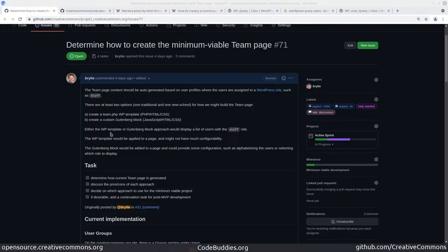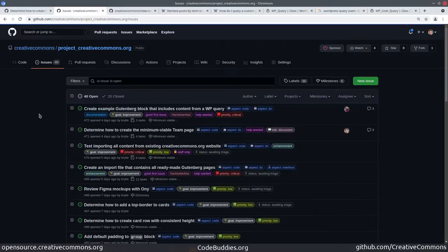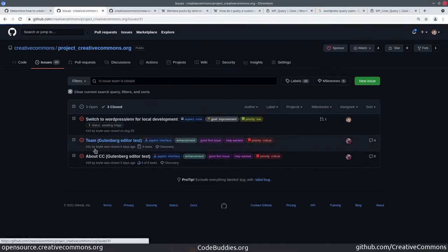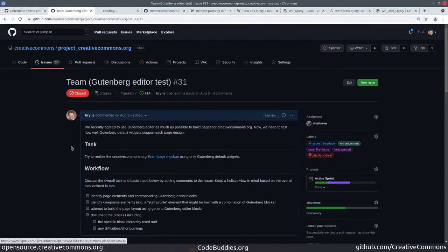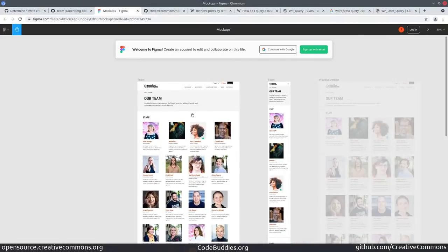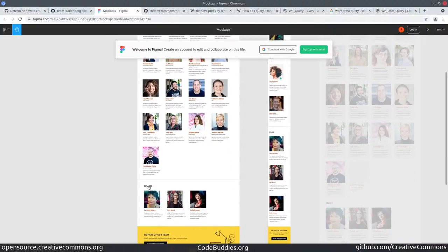We want to create a Gutenberg block that renders team members who have been categorized as staff or the board of directors, for example. I can show the mock-up for this real quick. So it should look something like this: our team has some title and brief paragraph text and then a grid of team members each with their photo, name, and some other biographical information, as well as boards.